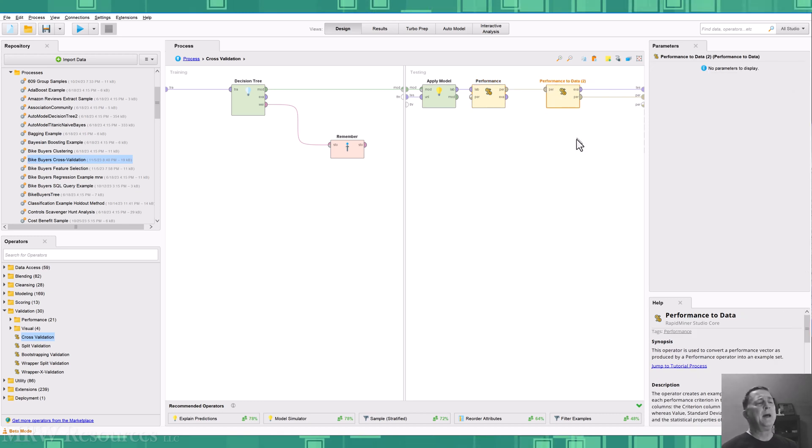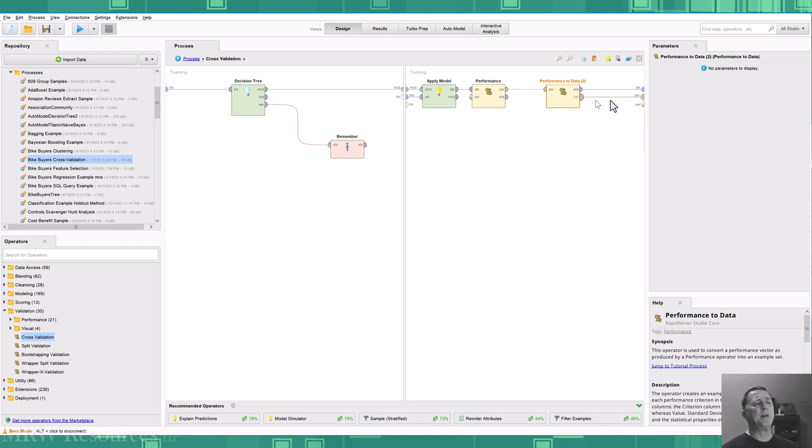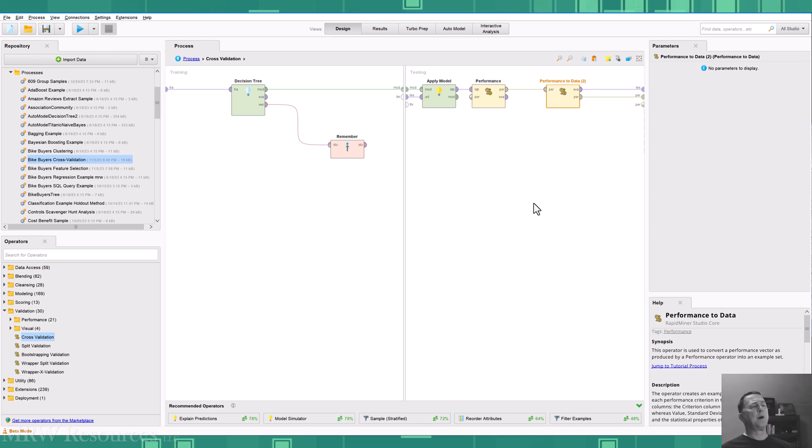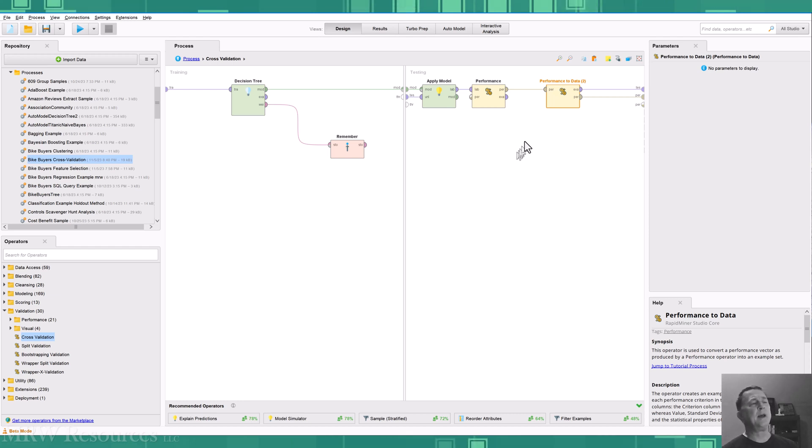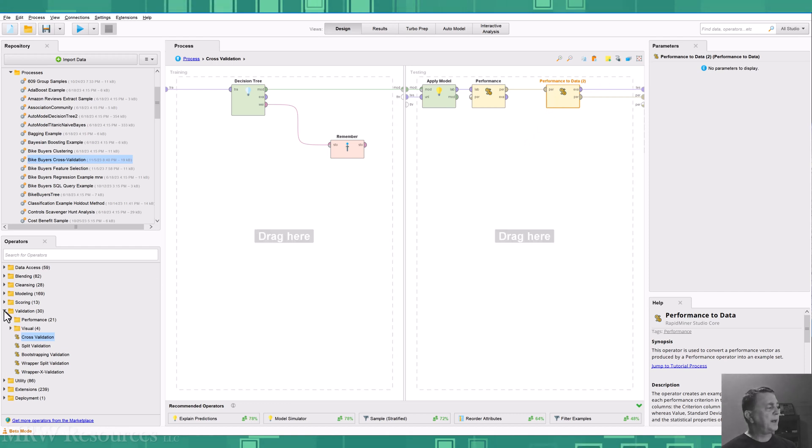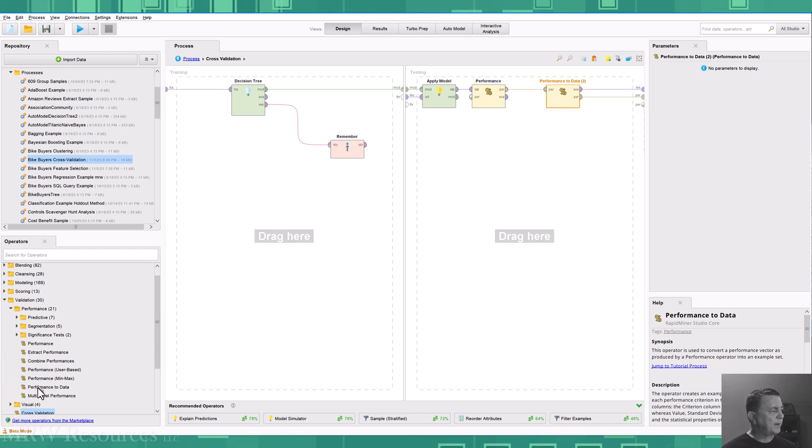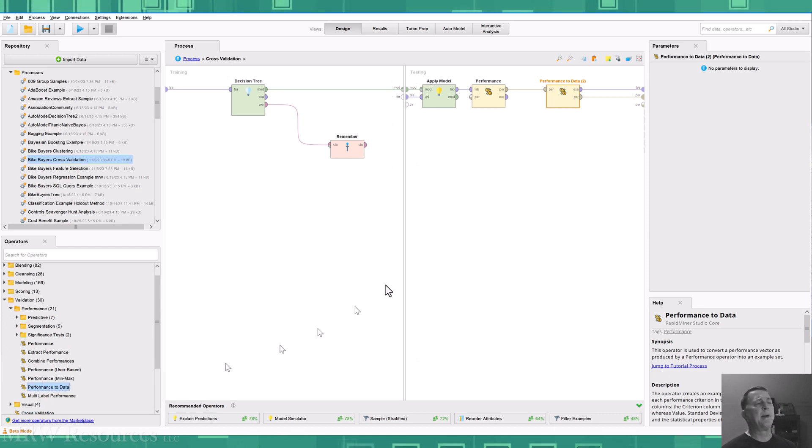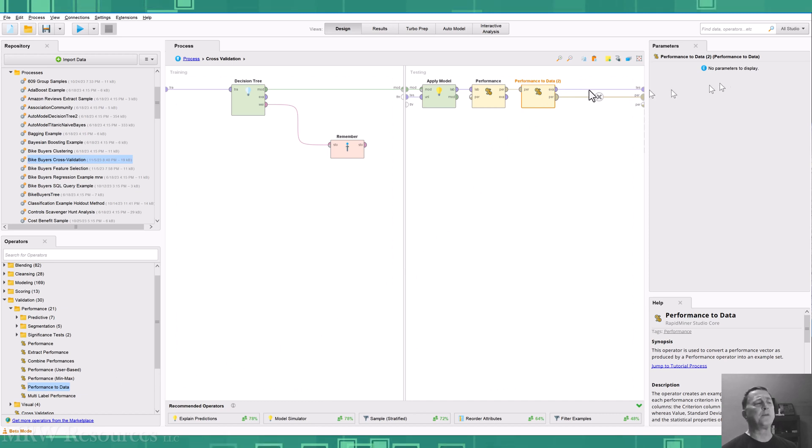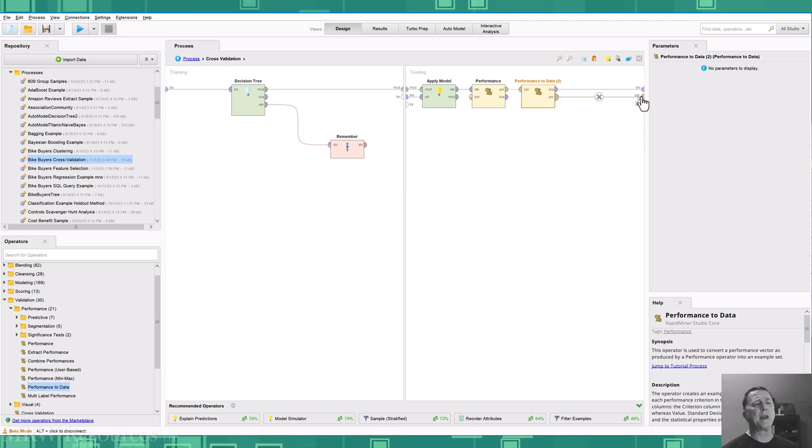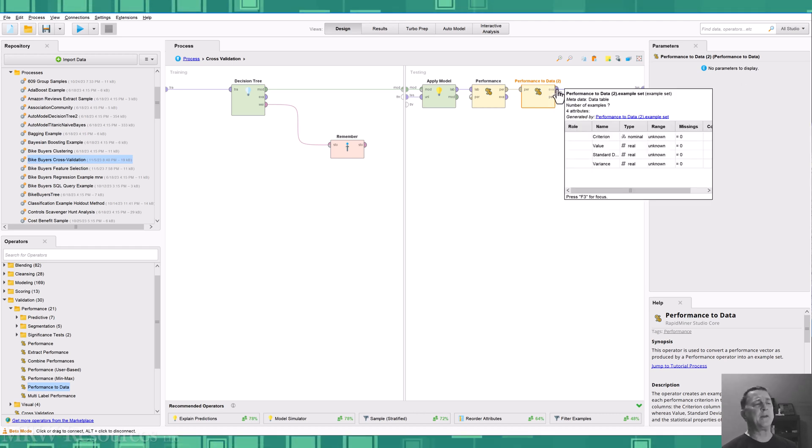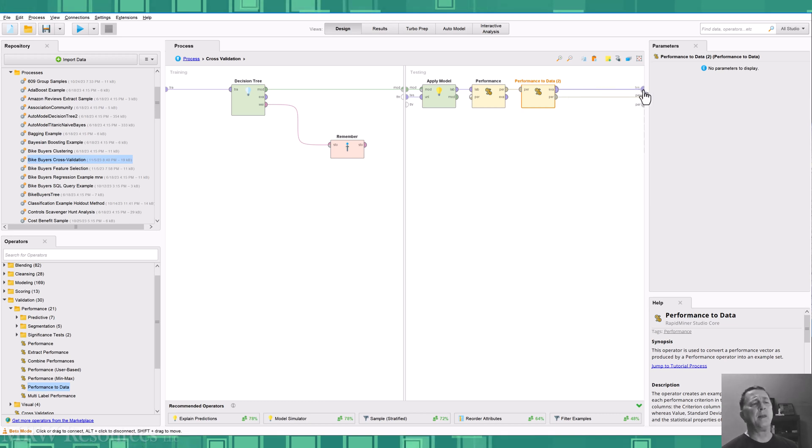If I just connect the performance to the performance output port for cross validation, I just get my ending performance measures. So what I'm going to do instead is I'm going to add our performance to data. And if I go in and look at my performance, you'll find there's a performance to data operator. I just drag that in here. I'm going to connect performance in here, and then I'll take performance and connect it out just like I normally would. But I'm also going to take these examples and send them out this port here.